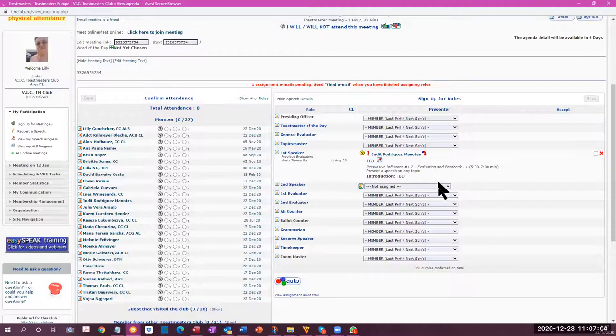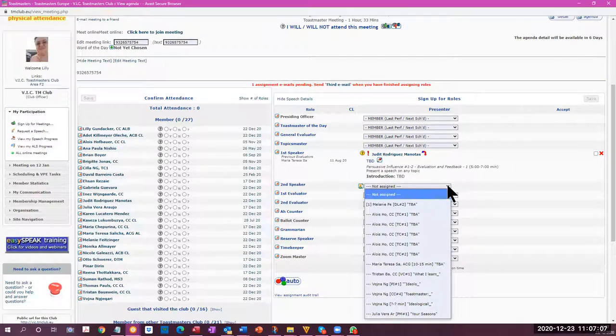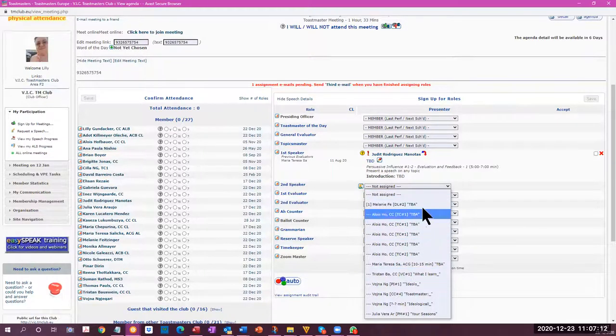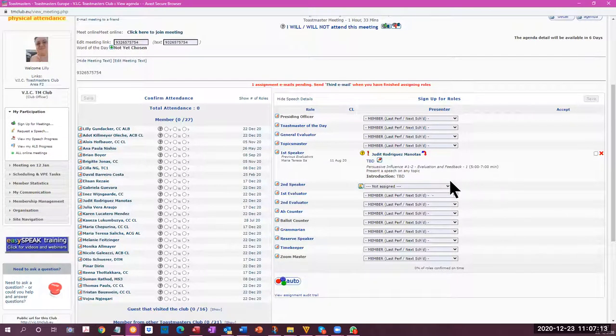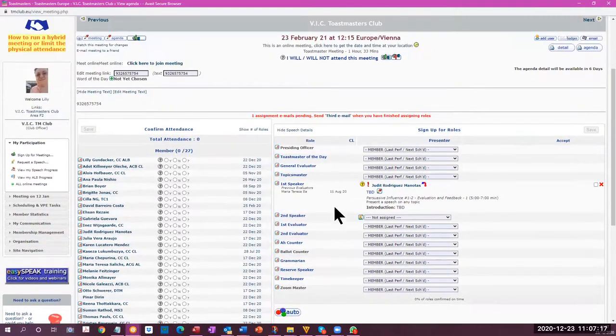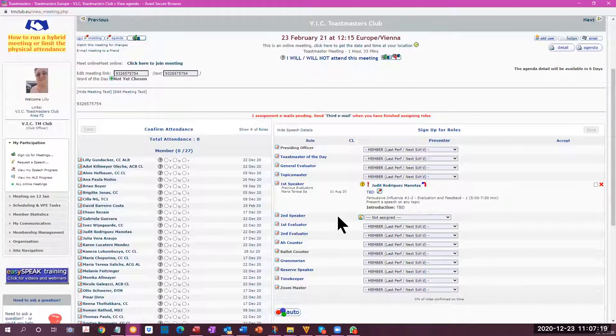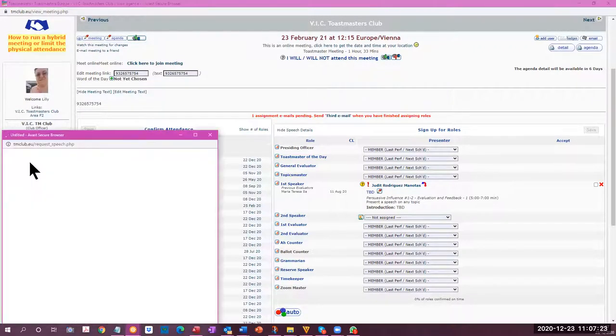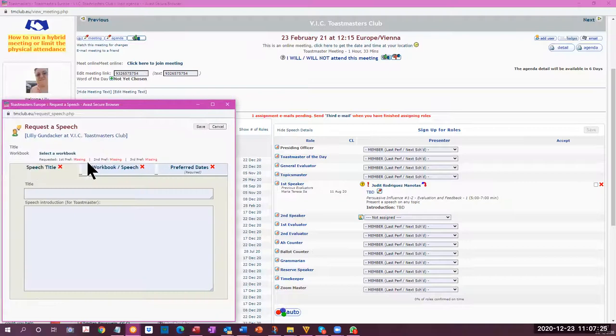The second speaker hasn't been assigned and this is where the VPE can select those who have requested speeches and add them in to the meeting as assigned as a second speaker for the next meeting. As an individual, your participation, you can request a speech and same procedure.